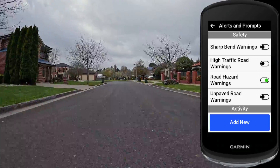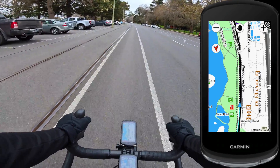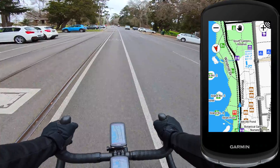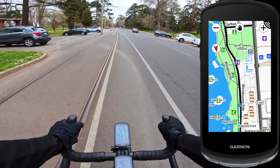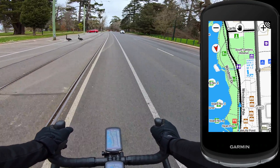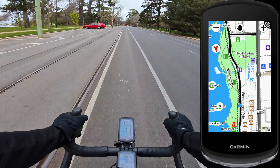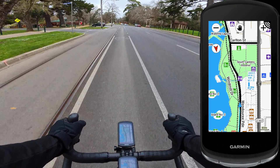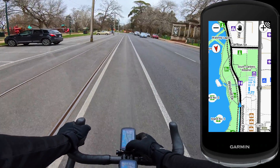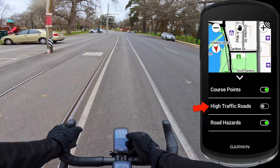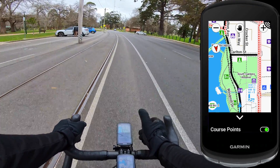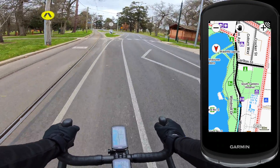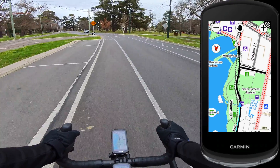Now let's look at high traffic road warnings and what we can do with those on the map screen. This is the standard map screen by default - typically what I ride around with, with a few extra data screens below. There's no way of telling which is a busy road and which is not by default; the dark black roads are popularity routing where cyclists tend to ride. If I want to see where the high traffic roads are, I can scroll up from the bottom and toggle on high traffic roads, and you can see those roads have gone red-dashed on screen. So I can turn off the alerts and just have the visual indication of high traffic roads on the map screen.